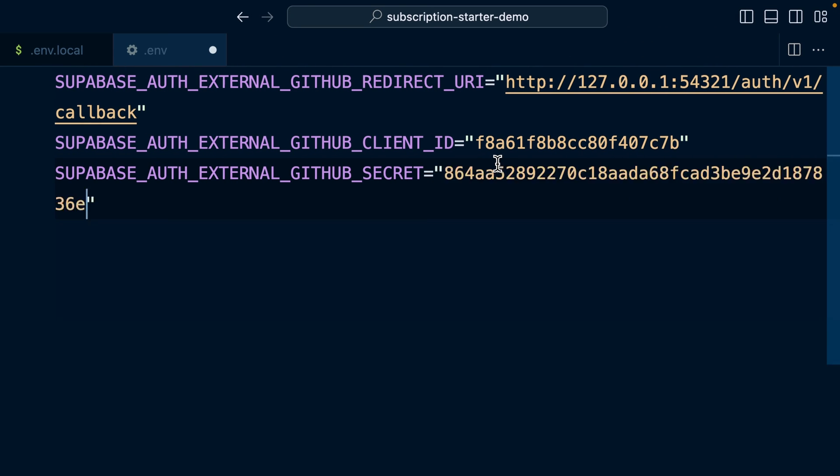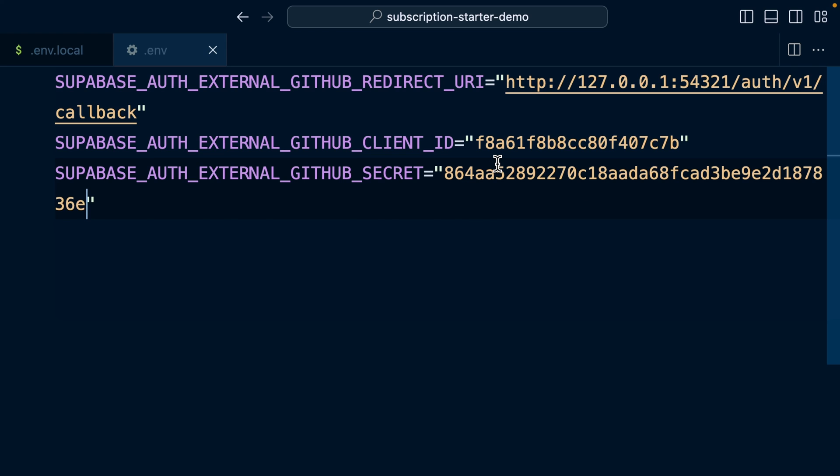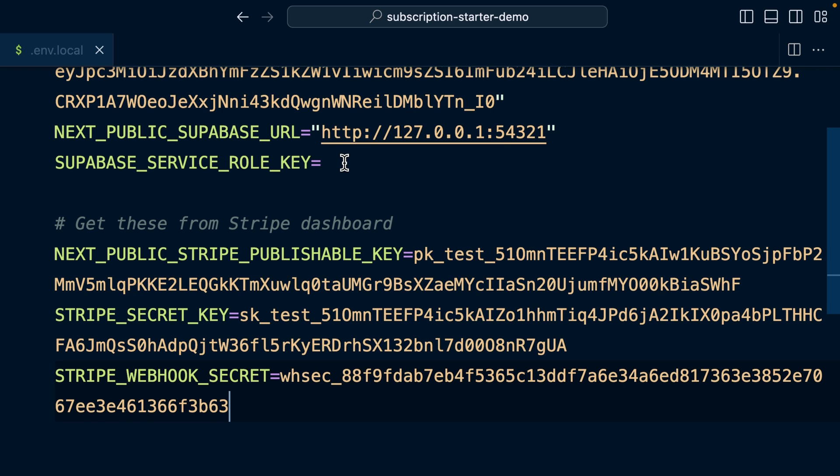Again, let's put it in quotes just so it's yellow, like the other ones are not white. And now we can forget about our .env file, but we still need this service role key for our .env.local file.